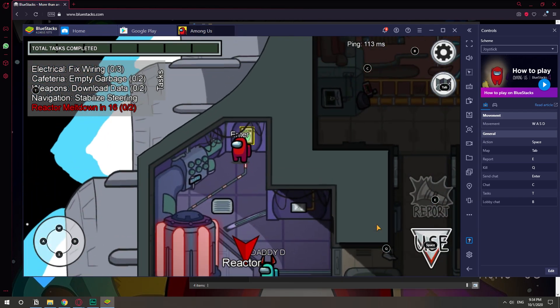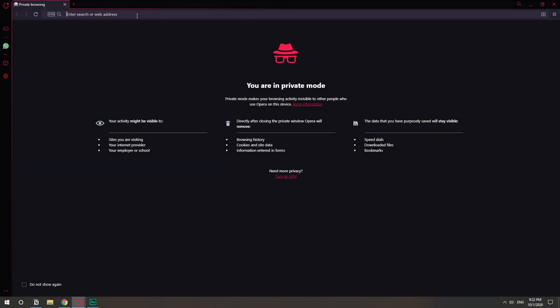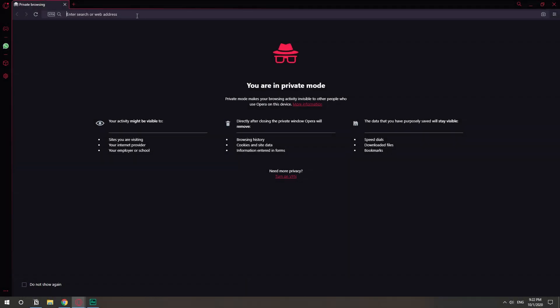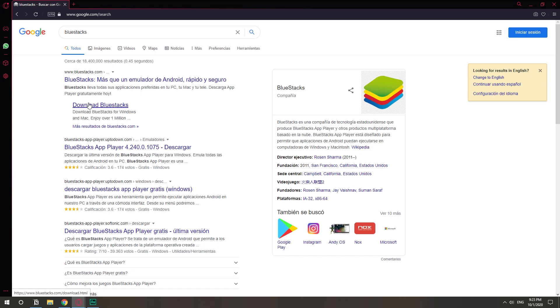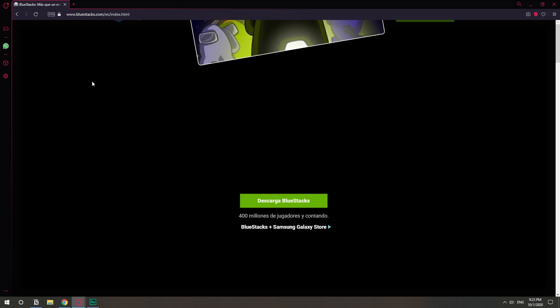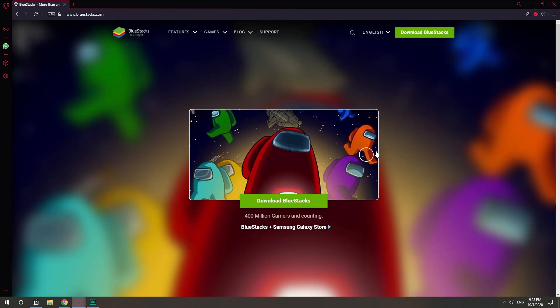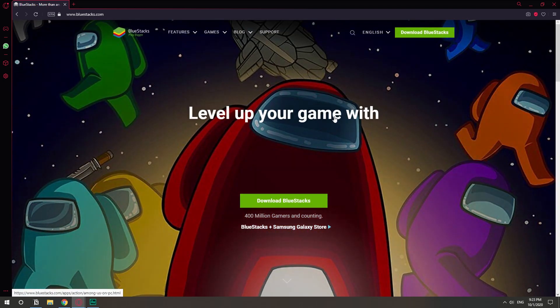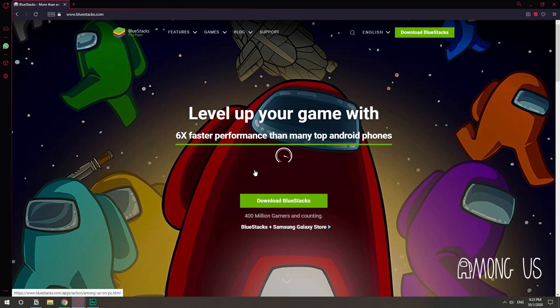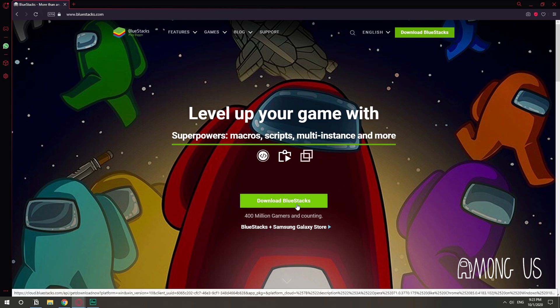The emulator is called Bluestacks, so let's search Bluestacks on Google. We can start a download from here, but just in case you find yourself on the website, let's just go to it. It's bluestacks.com, and here they're actually promoting it with Among Us the game, and here's the download button.